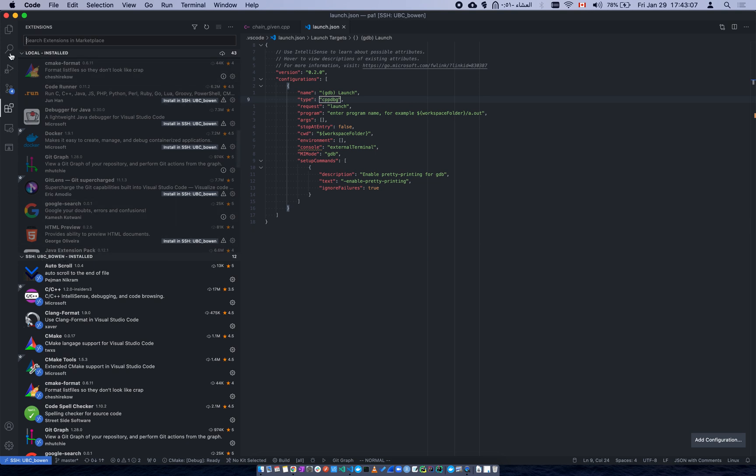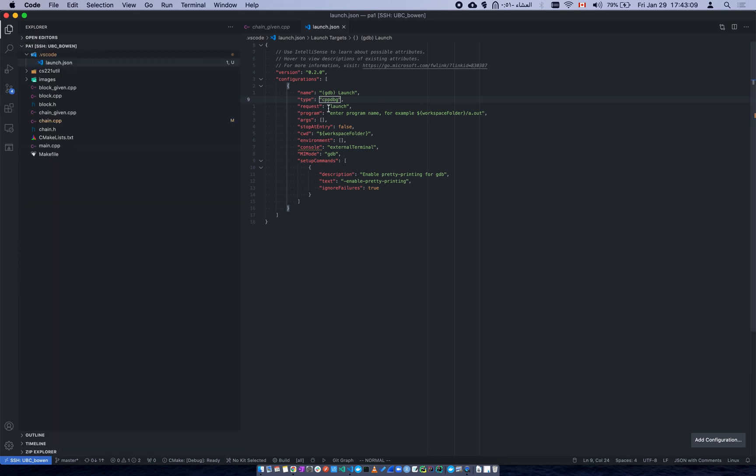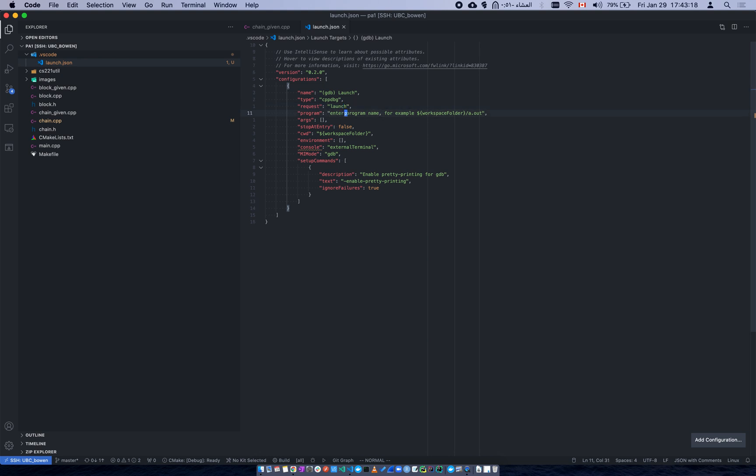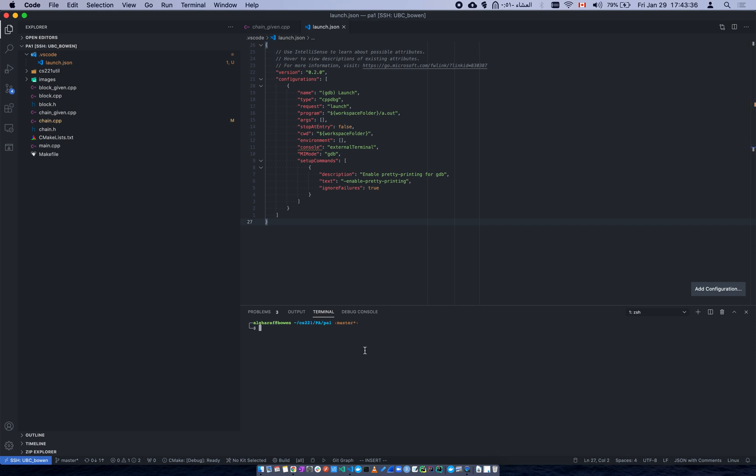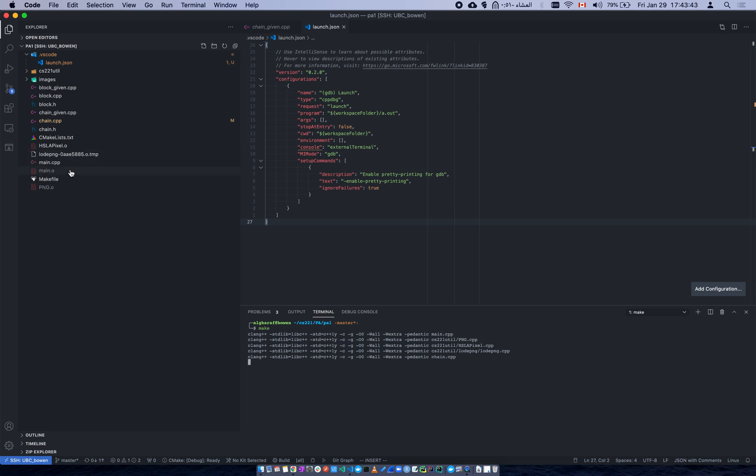The request is launch. In the program, you want to put your executable name. In our case, if you don't know it, you can do control tilde, so that will give you the prompt, and then from here you can just do make and you can see the output name. I believe it's PA1.